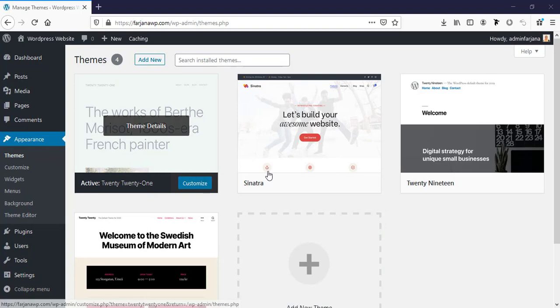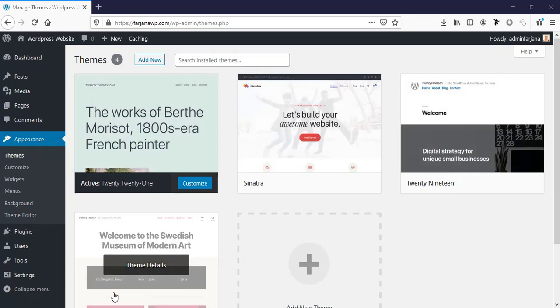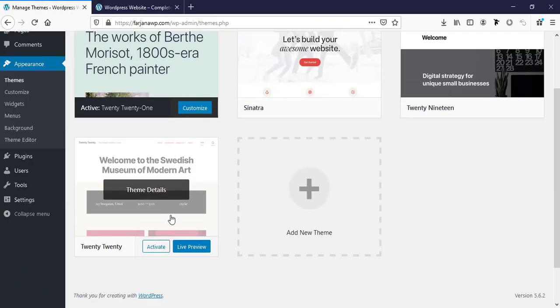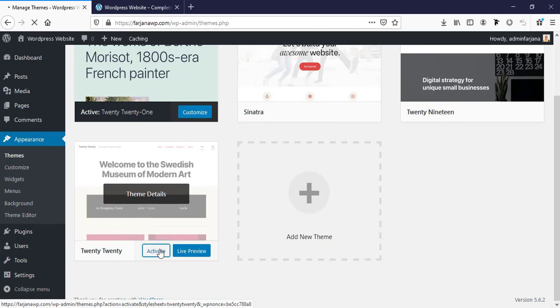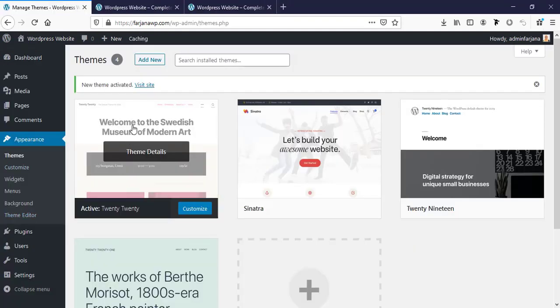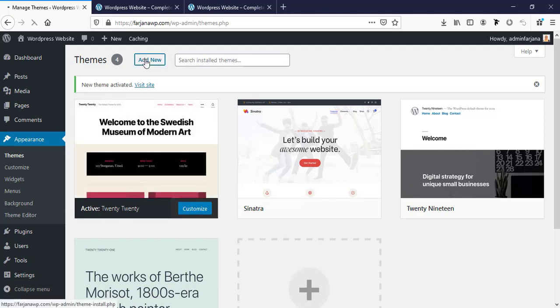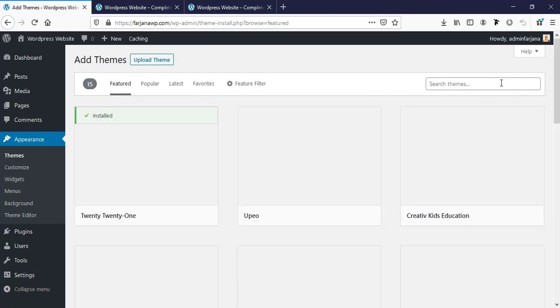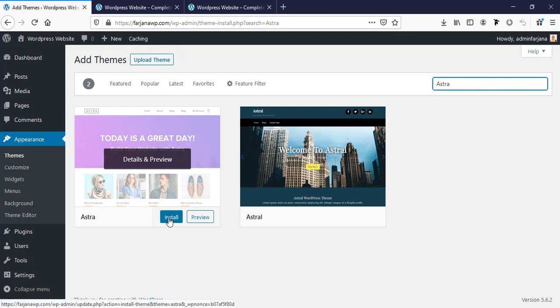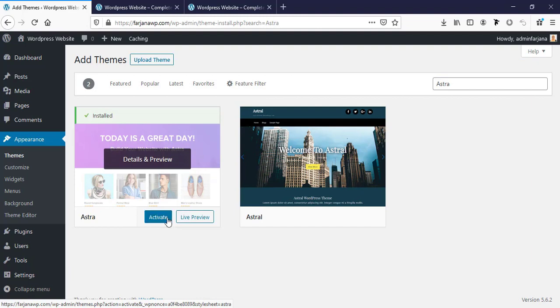You can see the default WordPress themes. If you activate a different one like Twenty Twenty and visit the website, it looks completely different. For this tutorial, I'm going to install a new theme — click Add New, search for 'Astra', and this is the theme we're going to install. Click Install, then Activate.